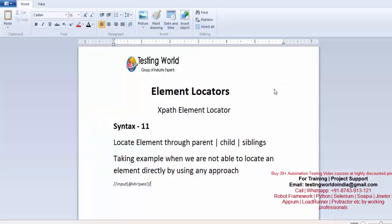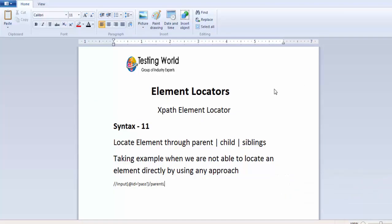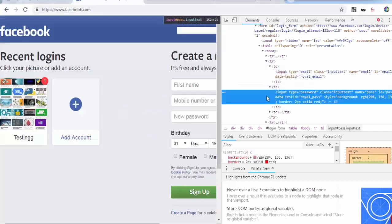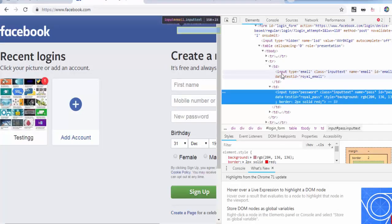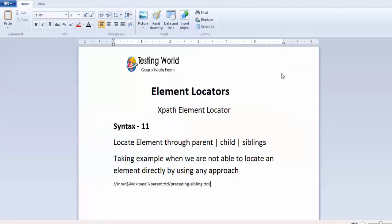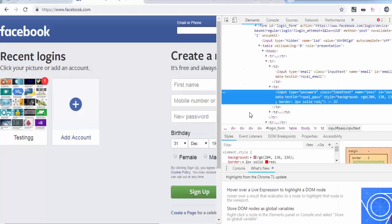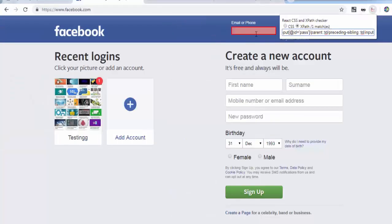I'm able to locate this password element. I move to its parent which is TD — so I write parent::TD. Then I navigate to its preceding-sibling which is also TD. We have only one preceding sibling so no need to specify an index — preceding-sibling::TD. Then through that TD I move to the child input using a forward slash.